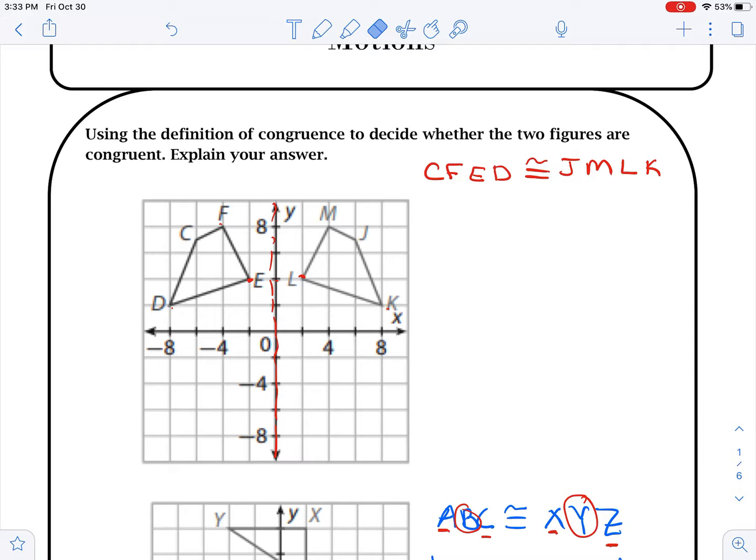So we'll start with the first one. We want to use the definition of congruence to decide whether two figures are congruent. If we look at this, we can say these figures are congruent.